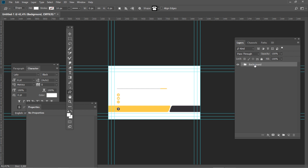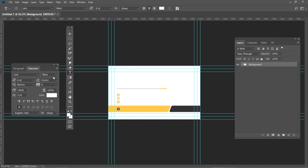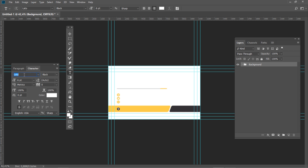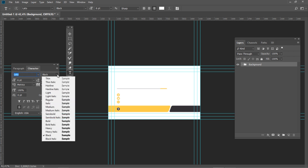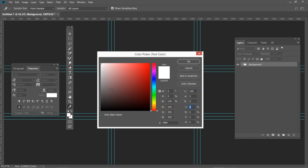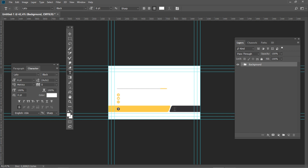Now we can start to create the text. Select the Horizontal Type tool from the toolbar and press the Character and Paragraph panels button. Select right-aligned text in the Paragraph panel. In the Character panel, set the font to Lato, font style to Black, and font size to 6. Then change the color to white. Now click on the tagline background shape and type any text you want to use. And then press Ctrl Enter.